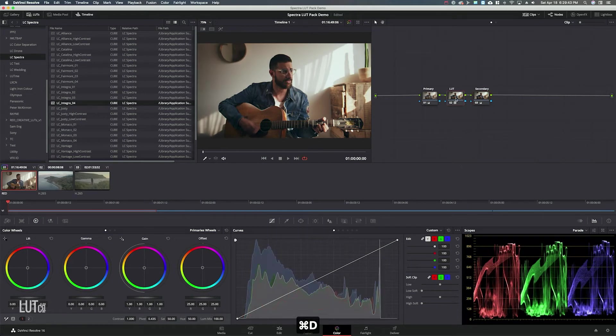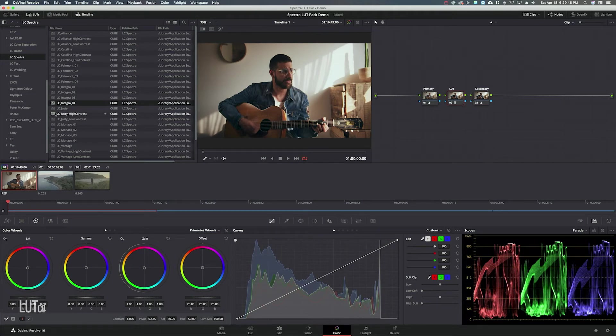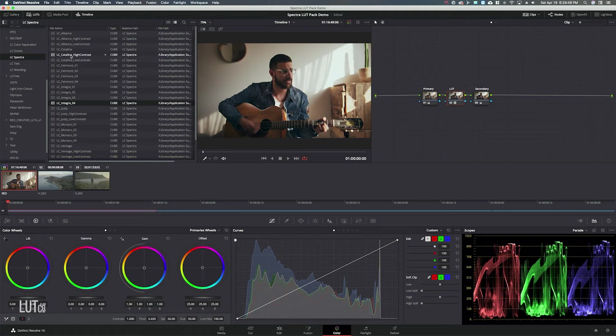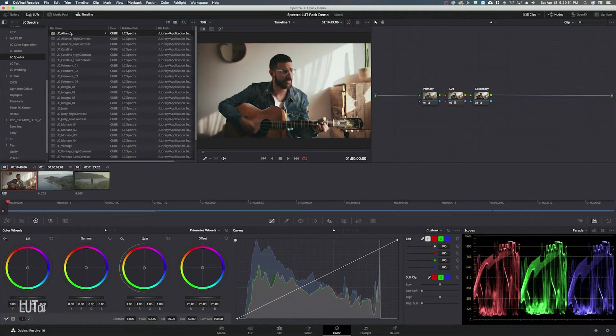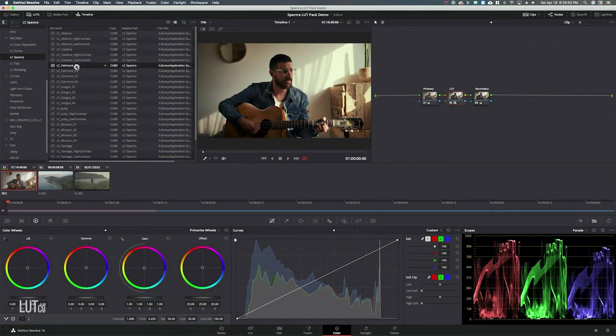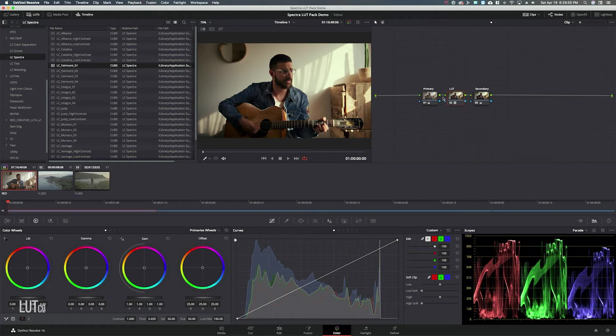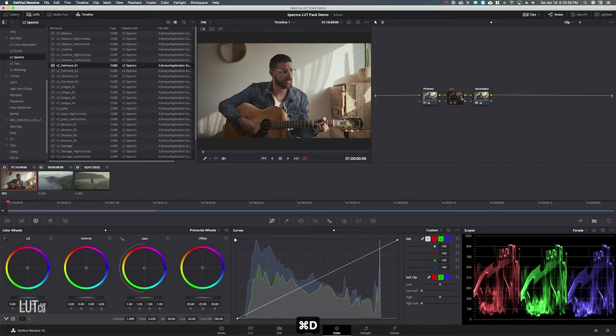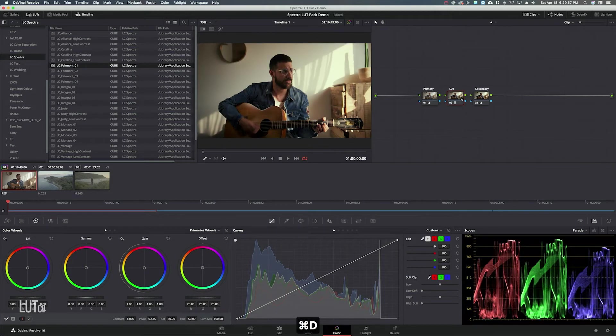If you ever want to change the LUT you can just go right back to this node and say I want to change it to Alliance or Fairmont 1 looks pretty good. That's before after.